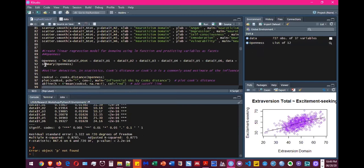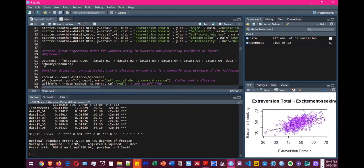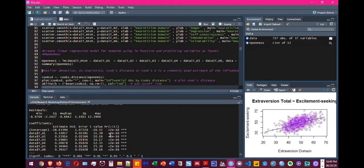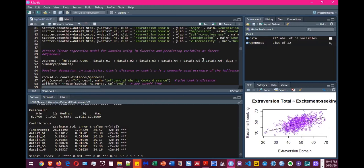But if you want to see the summary of that, it's going to generate this output in the console window. So, yes, all these variables here are the independent variables. And the one that we want to predict or the dependent variable is the total score of openness.